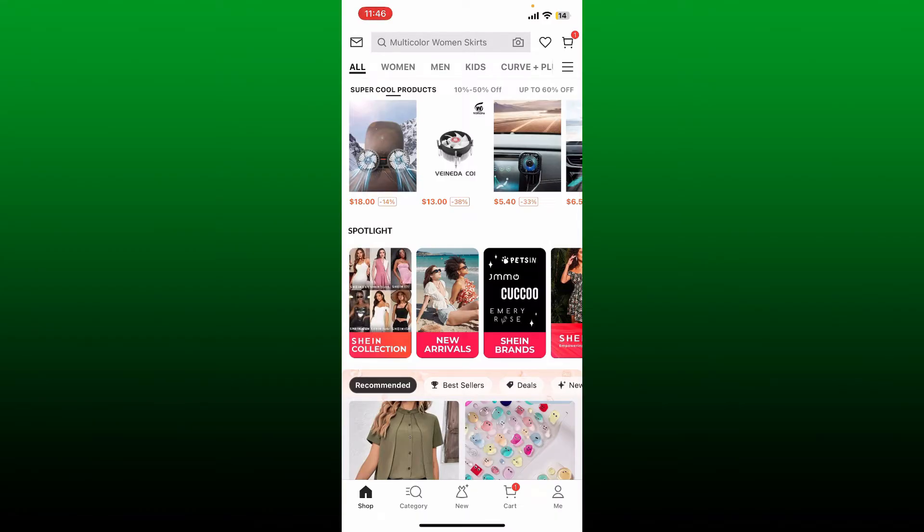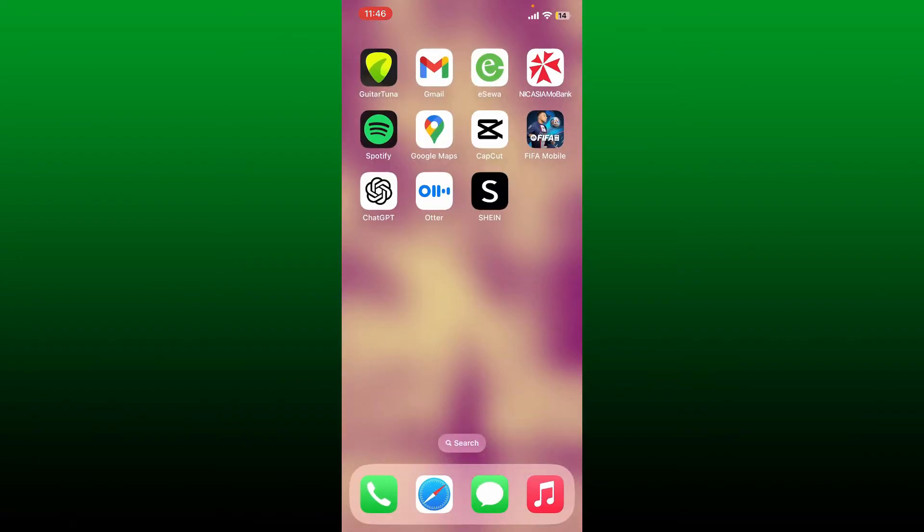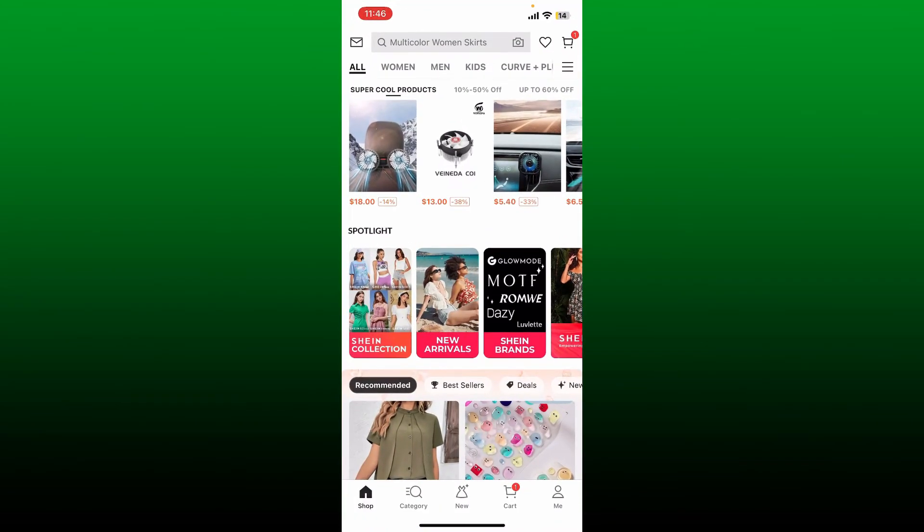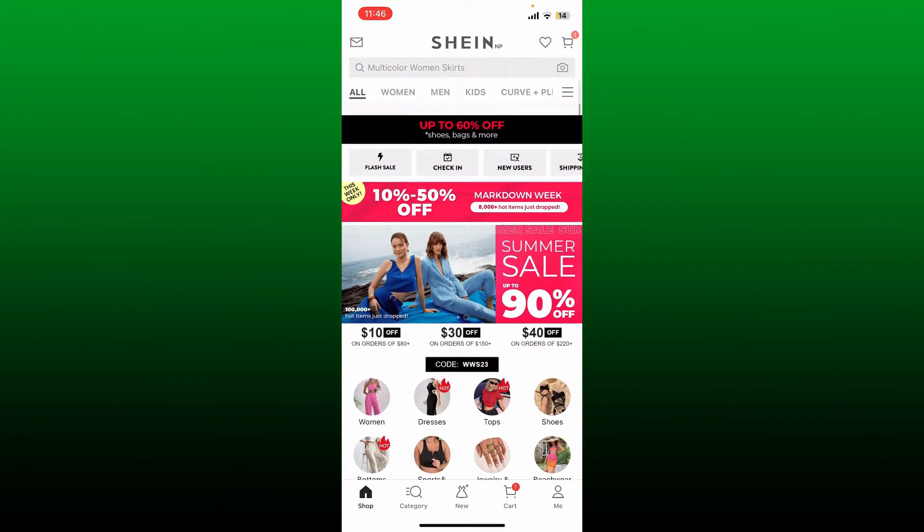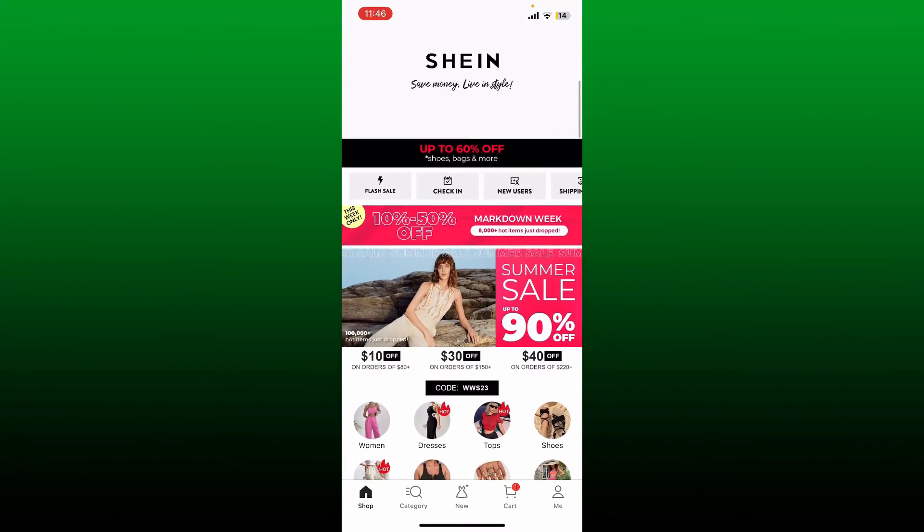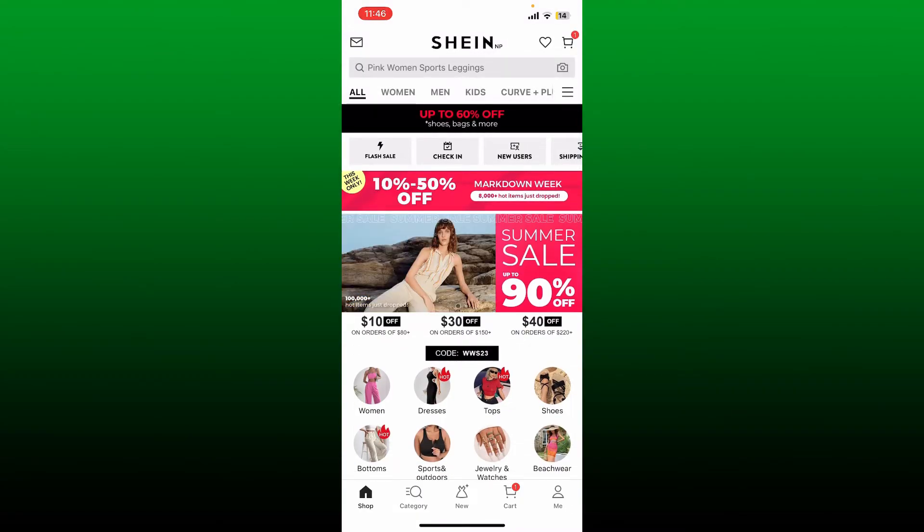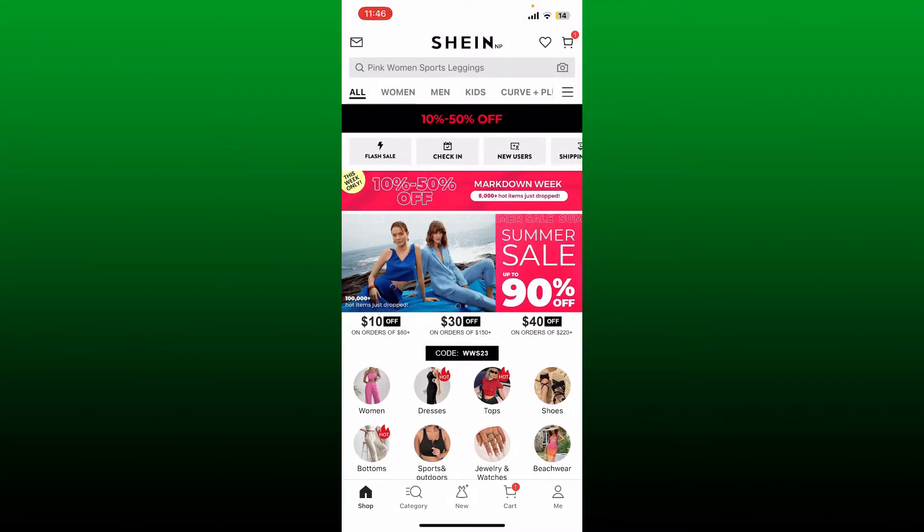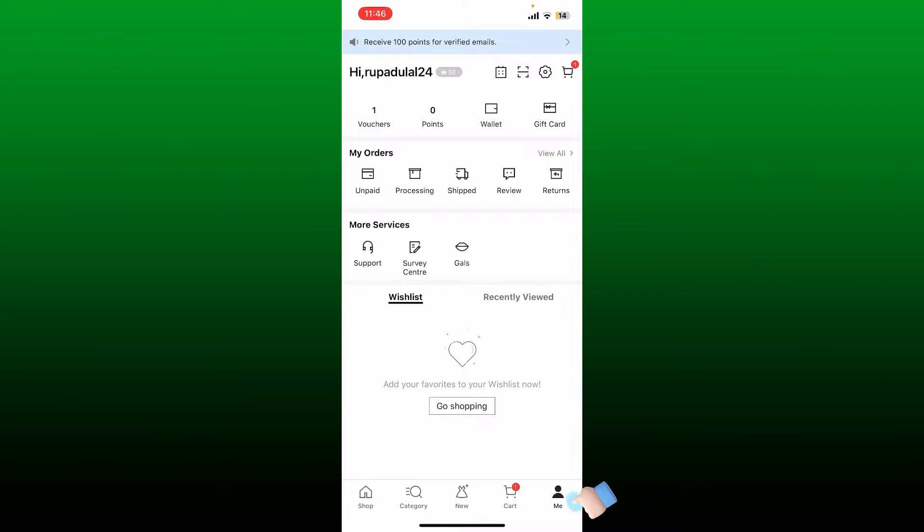Simply launch your Shein application. Here I've been logged into my Shein account as well. Now from the main homepage of Shein, tap the Me button at the bottom right hand corner.